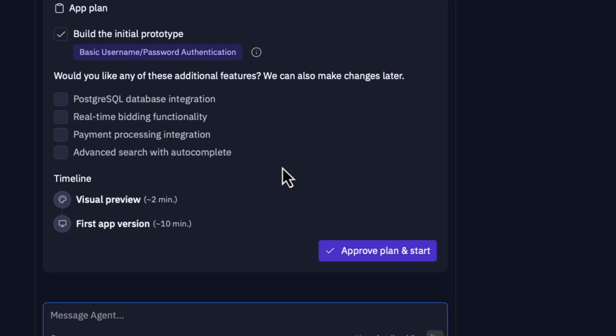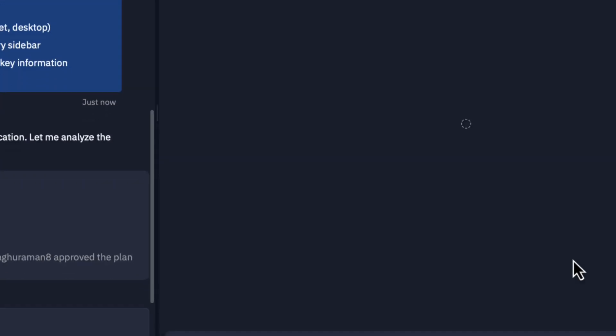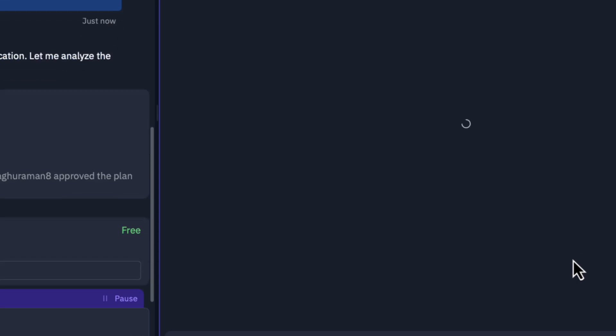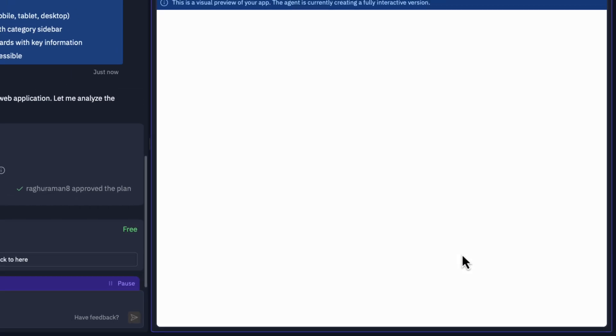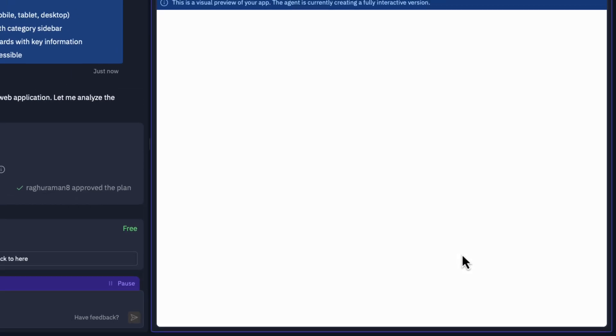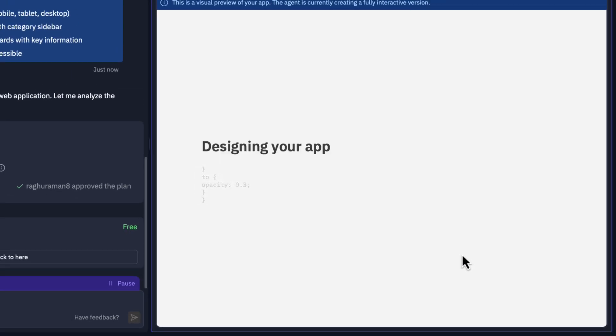It basically says it has the initial prototype. Nothing has been built so far and it is asking do you really want any of these additional features like PostgreSQL database integration, real-time bidding, payment processing, advanced search. We can have all those, but my intention is just to show you a demo. Let's just hit approve the plan and start.